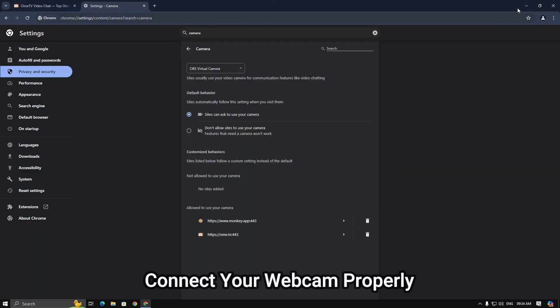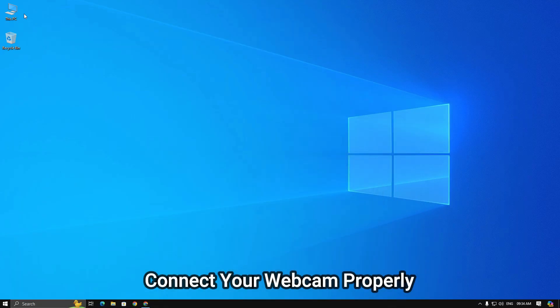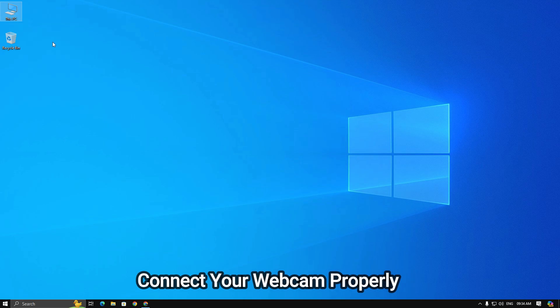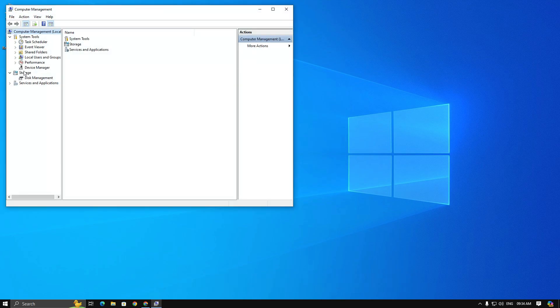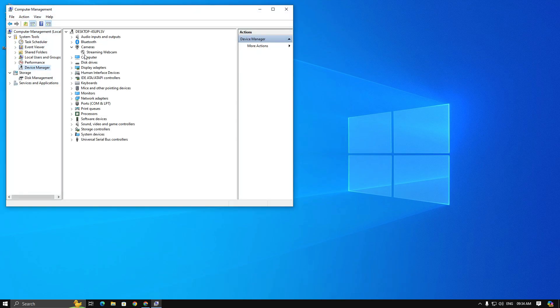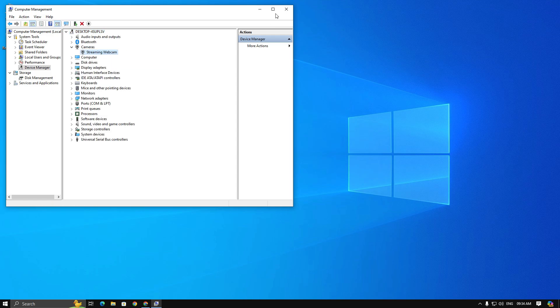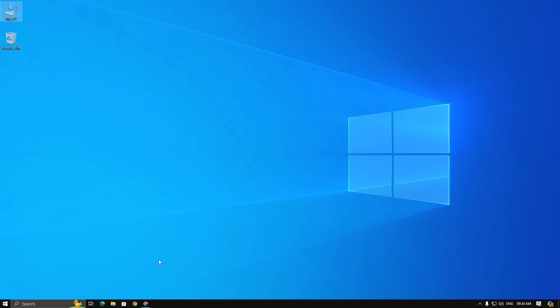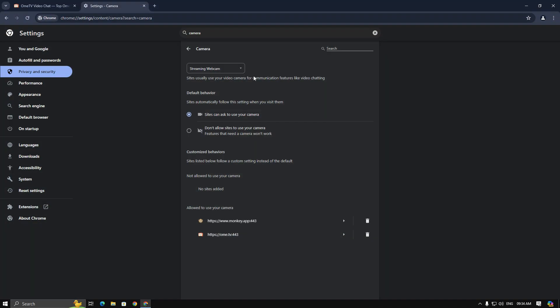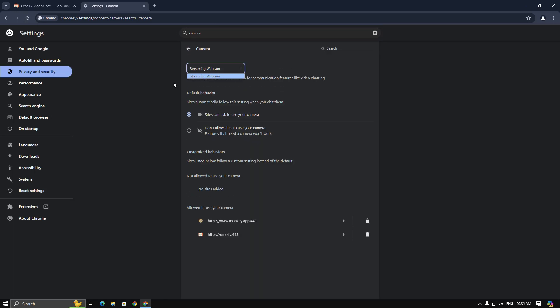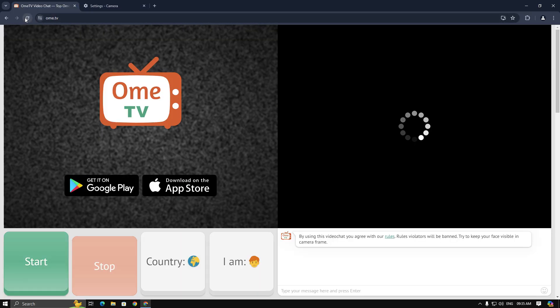Now I am going to open device manager and need to enable it. Also, you can see I only have my USB webcam. It means my webcam list is clean. After that, I am going to refresh the Ome TV tab again.